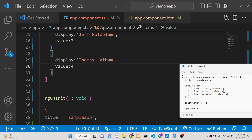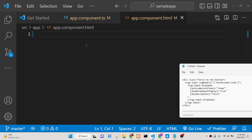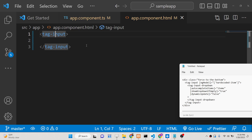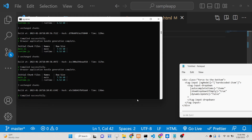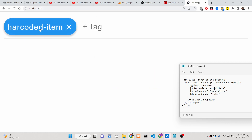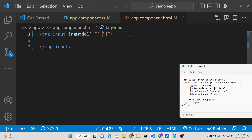Those are the four options with their display names and values. Now go to app.component.html to render out these values. Use the tag-input directive and pass options to it — bind ngModel here. You can also pass a hardcoded item which will be shown automatically when you load the page. If you load the app at localhost:4200, that hardcoded item will appear automatically on page load.